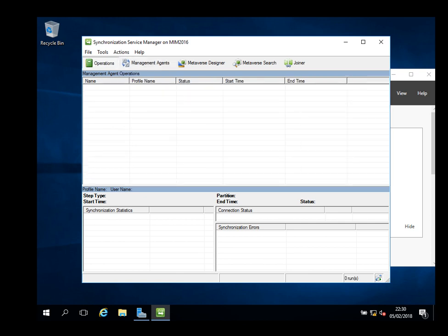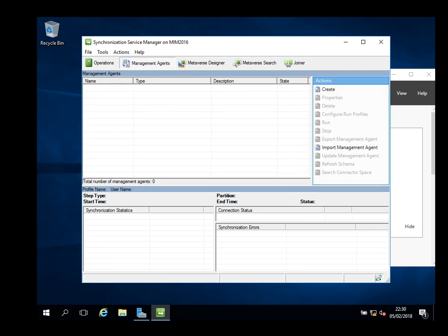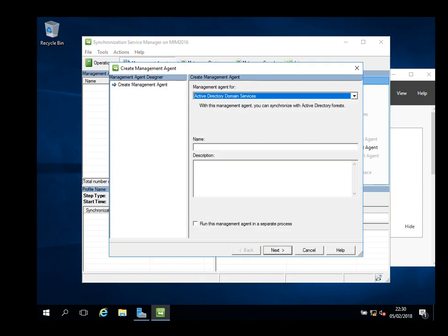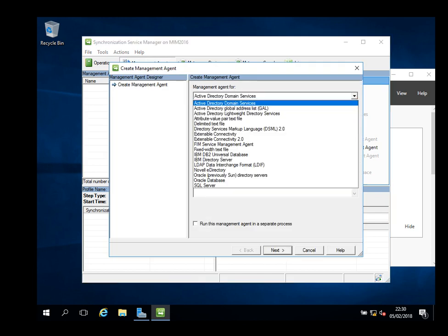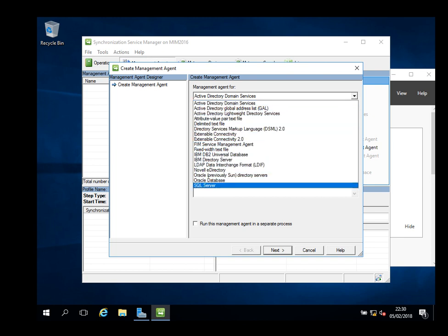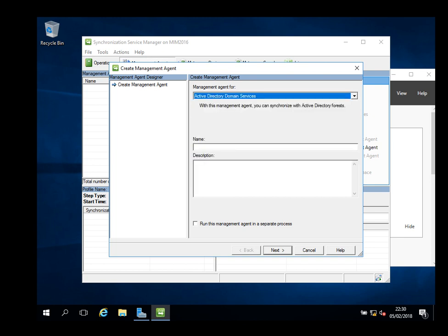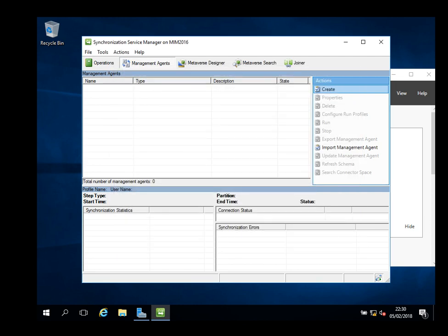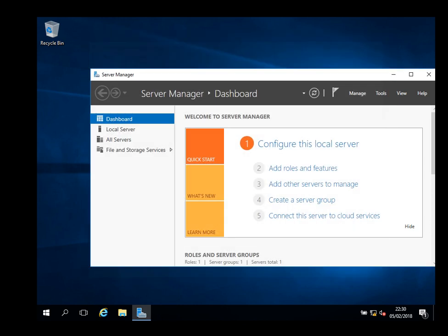That's all basically. A quick recap: we just installed it with a local account and gave it permission. Now we go to SQL database already installed. Later on we will start doing the customization here and we're going to create different management agents for different activities. You can see a few of them here: AD, Oracle, LDAP, Novell, and the rest. That's all for today. Thank you for watching, and goodbye.